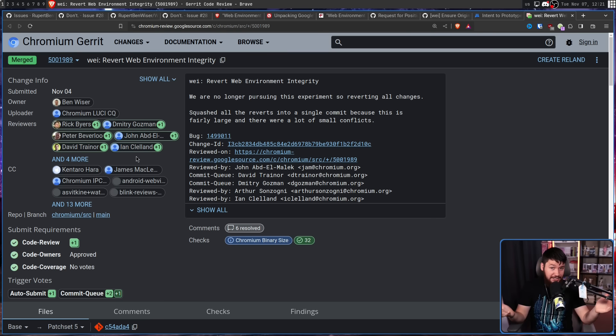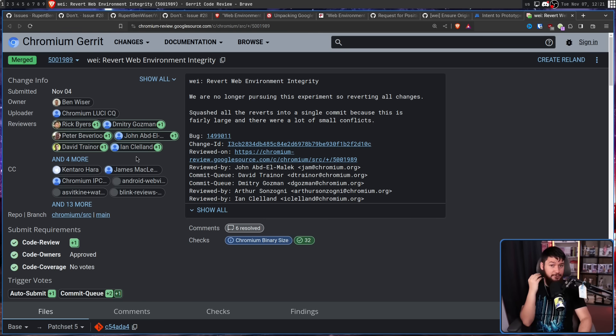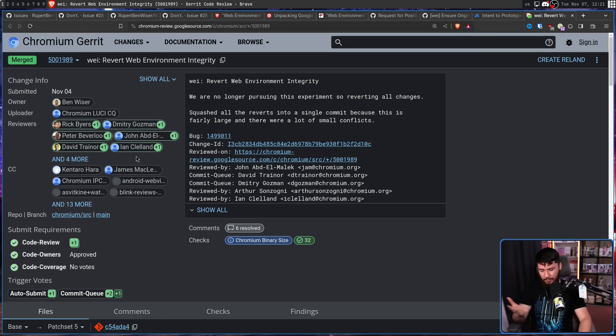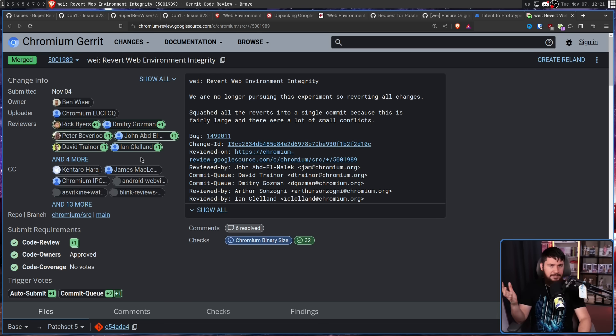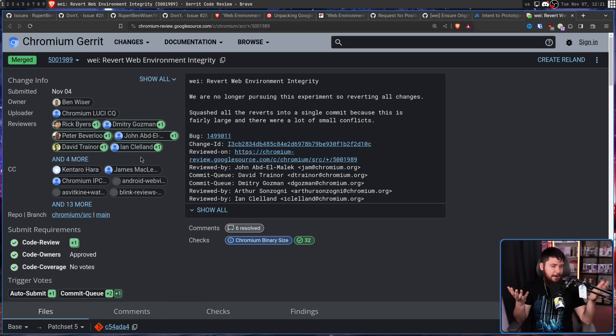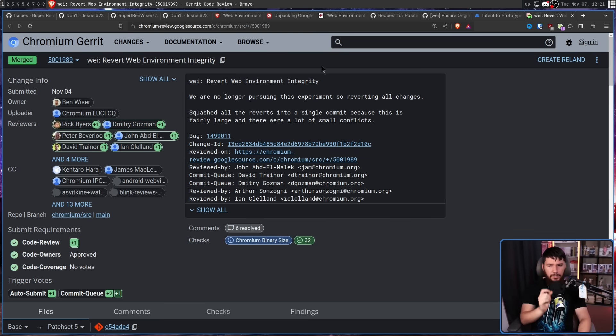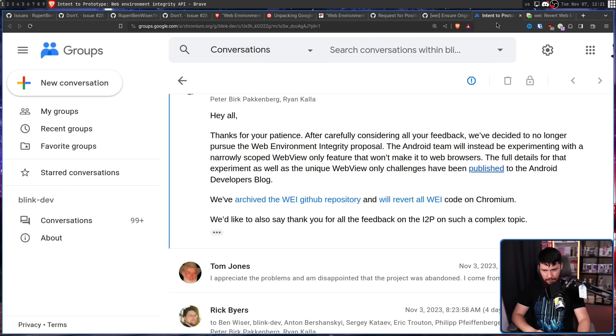I didn't think this was going to happen. I am just as surprised as you are. I honestly did expect WEI to just become a standard part of the web like Widevine and all of these other things that you just have to accept. But it didn't. Now there is one part of that comment that I did skip over.